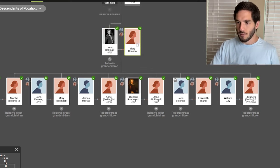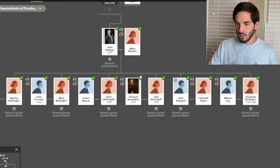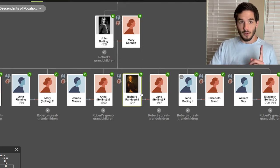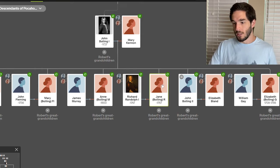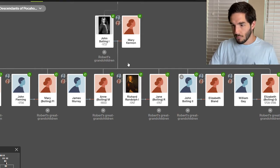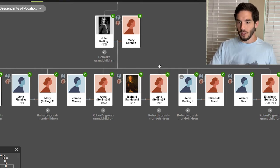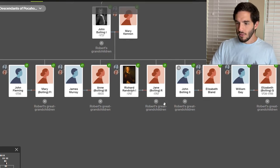So John Bolling I married Mary Kennan, and then Richard Randolph I married John Bolling's daughter, Jane Bolling, and they had descendants.